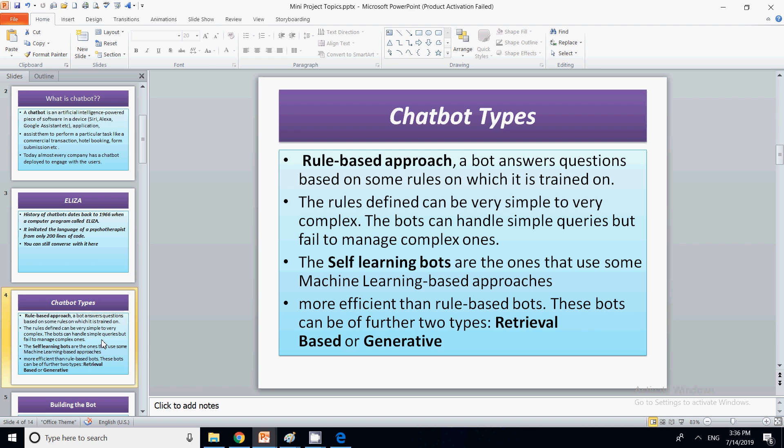The rules can be very simple or complex, but if there is any new situation, that chatbot will not be able to handle it. The negative part is that once a chatbot is made using a set of rules, it will behave exactly the same way over the years with no change, because it is a rule-based approach.